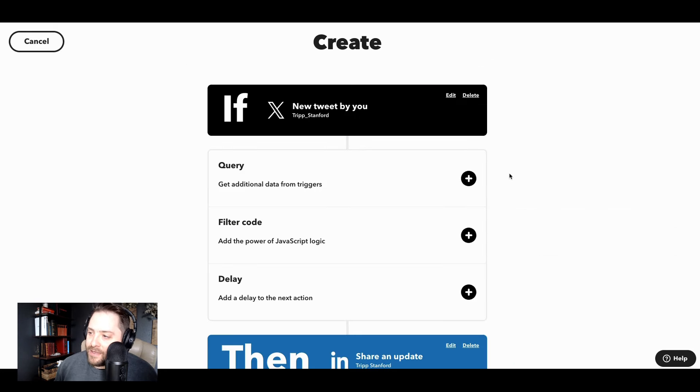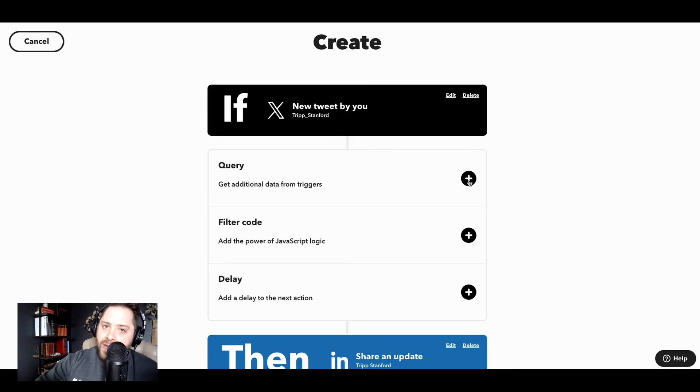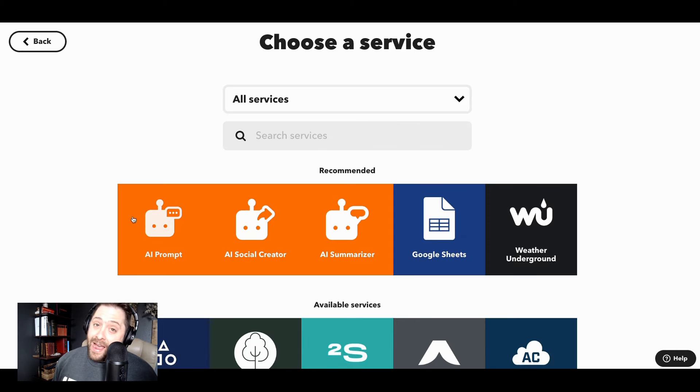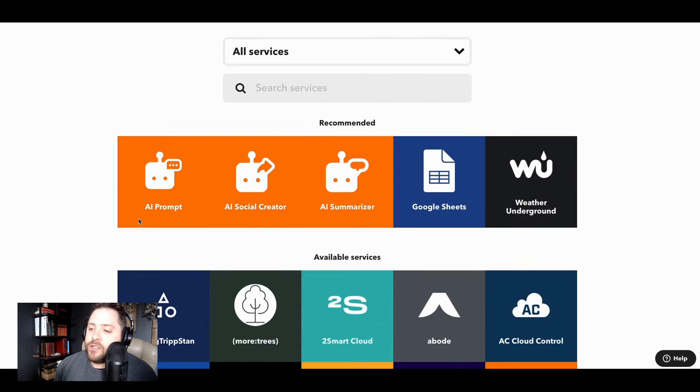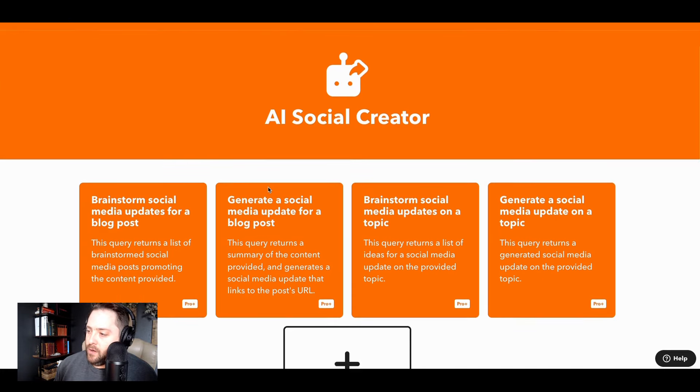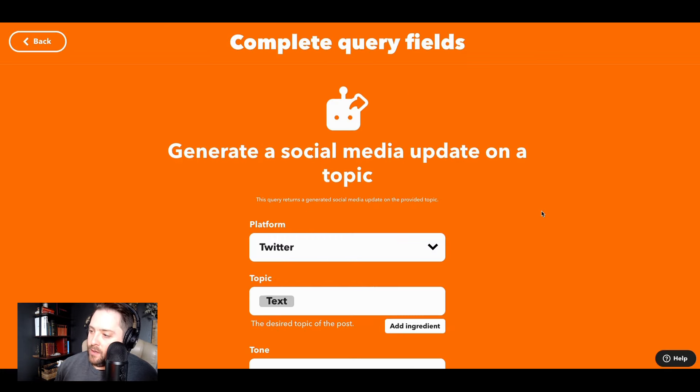And the last thing is query. Query is really cool because you can add automations in between these two different tools, right? We have a lot of AI tools that you can add AI to your posts. Let's do social creator, right? So generate a social media update on a topic.